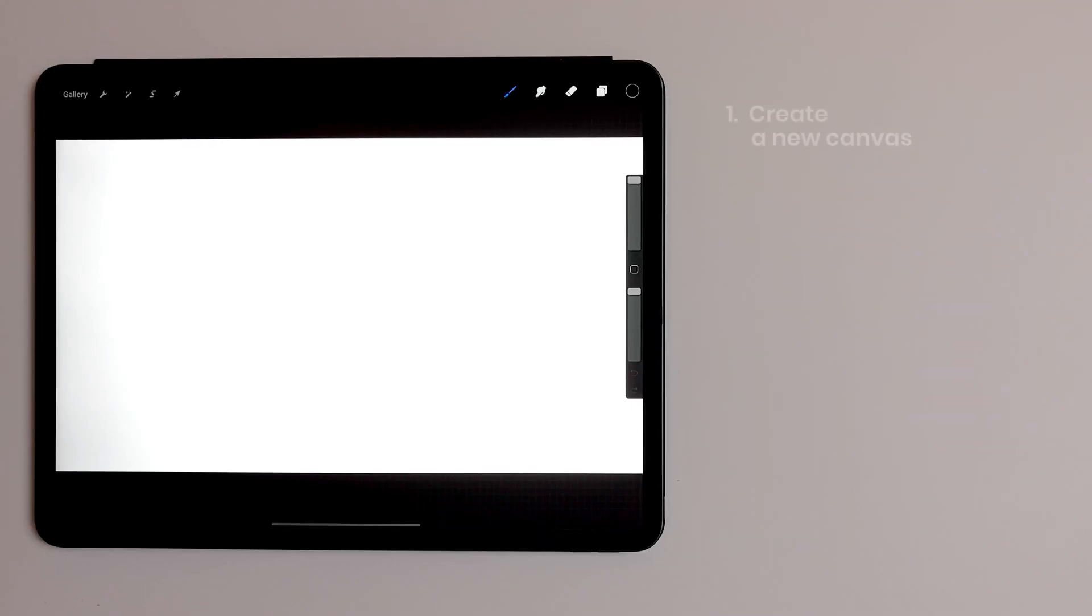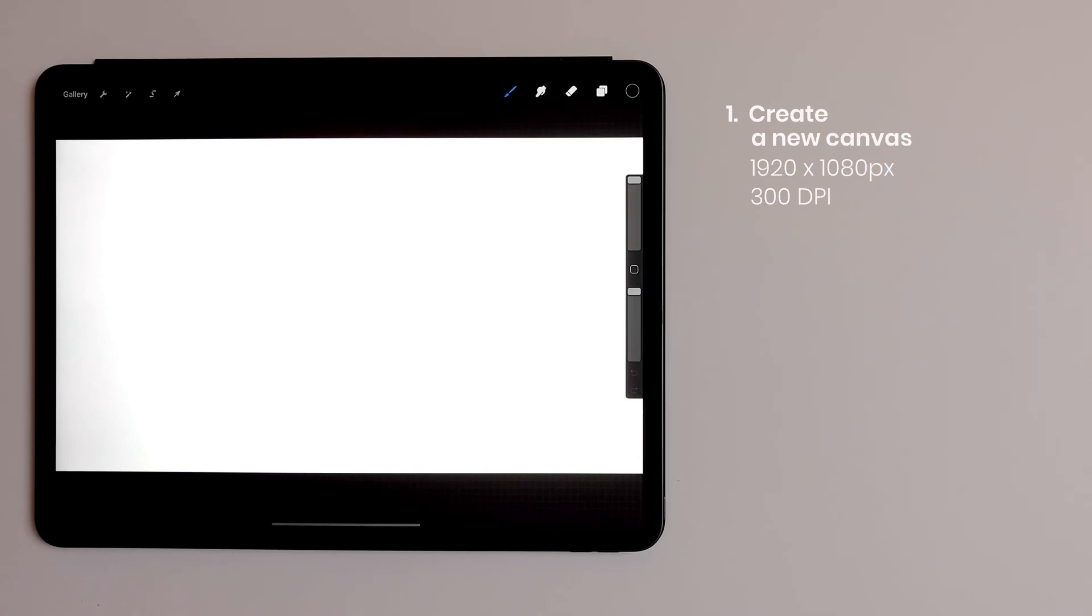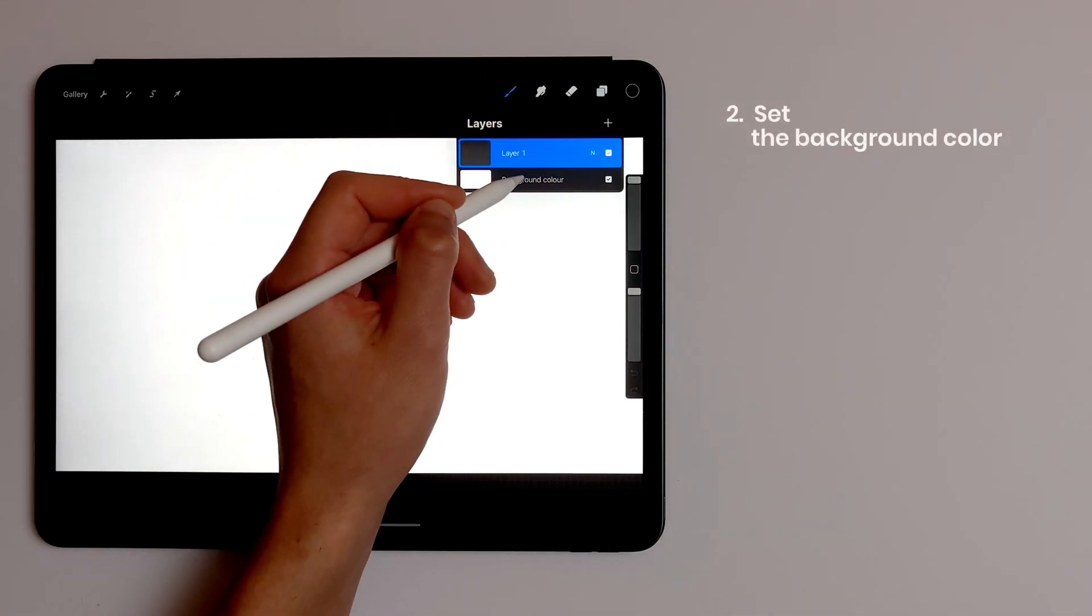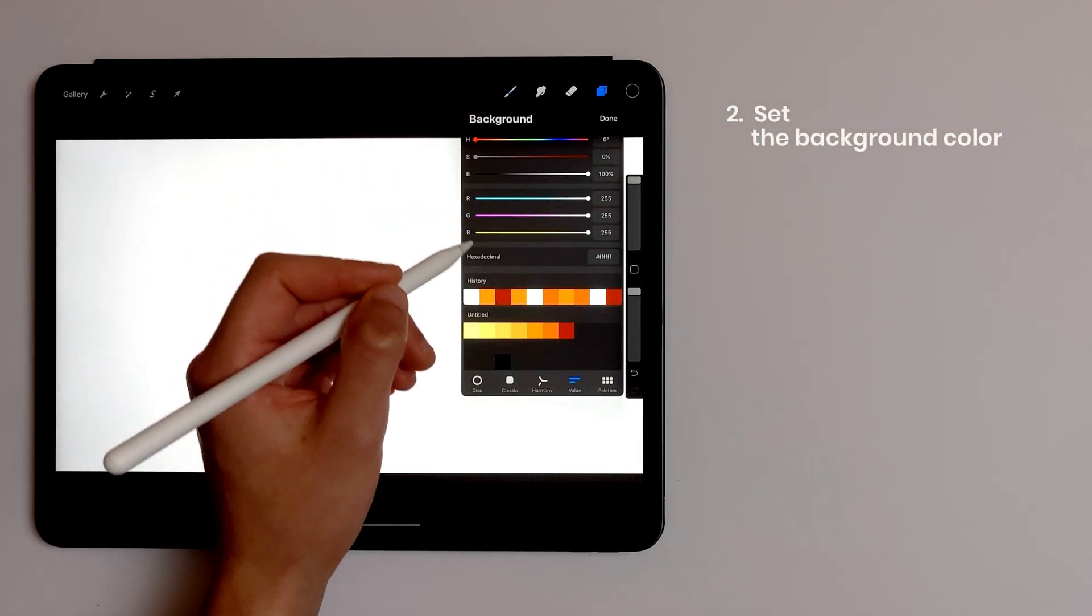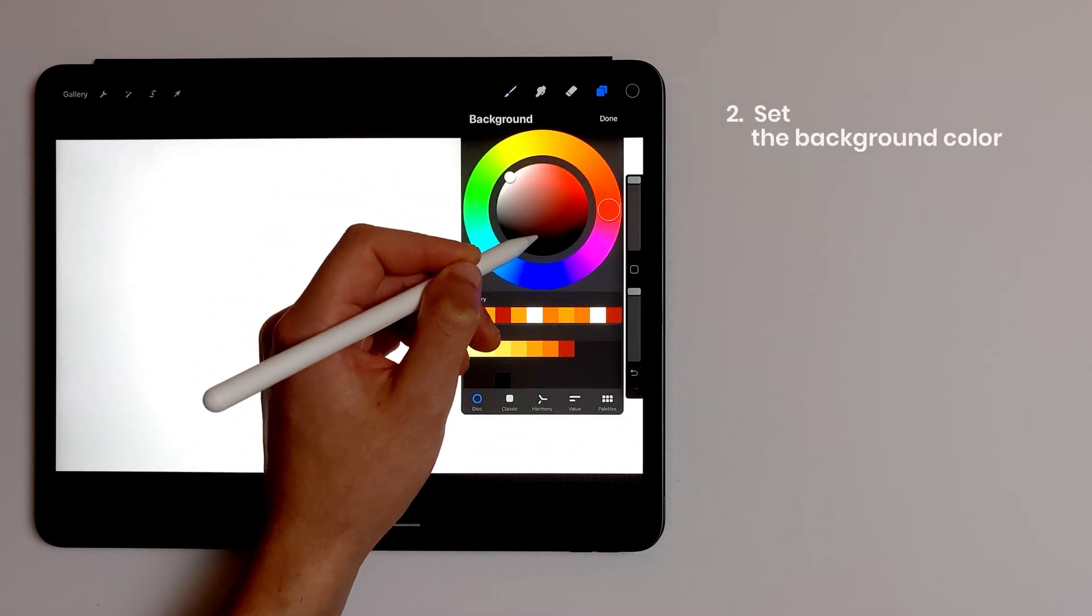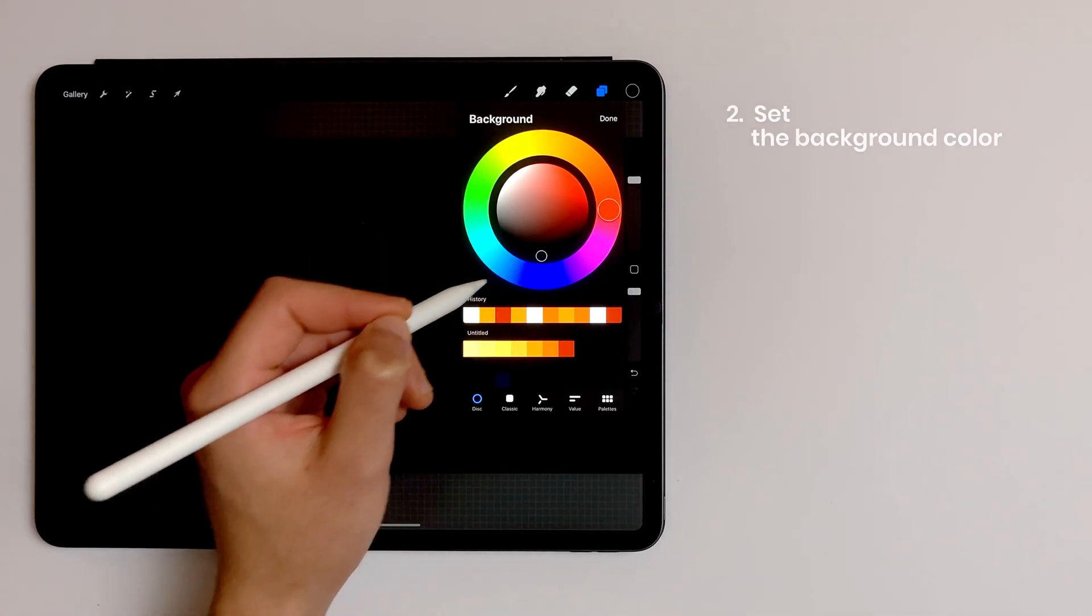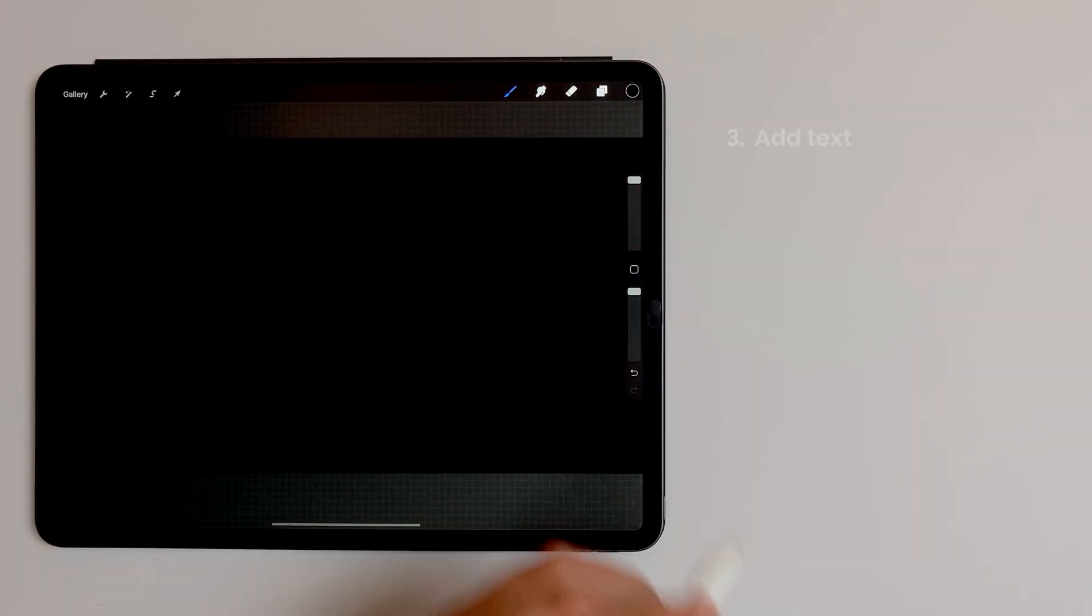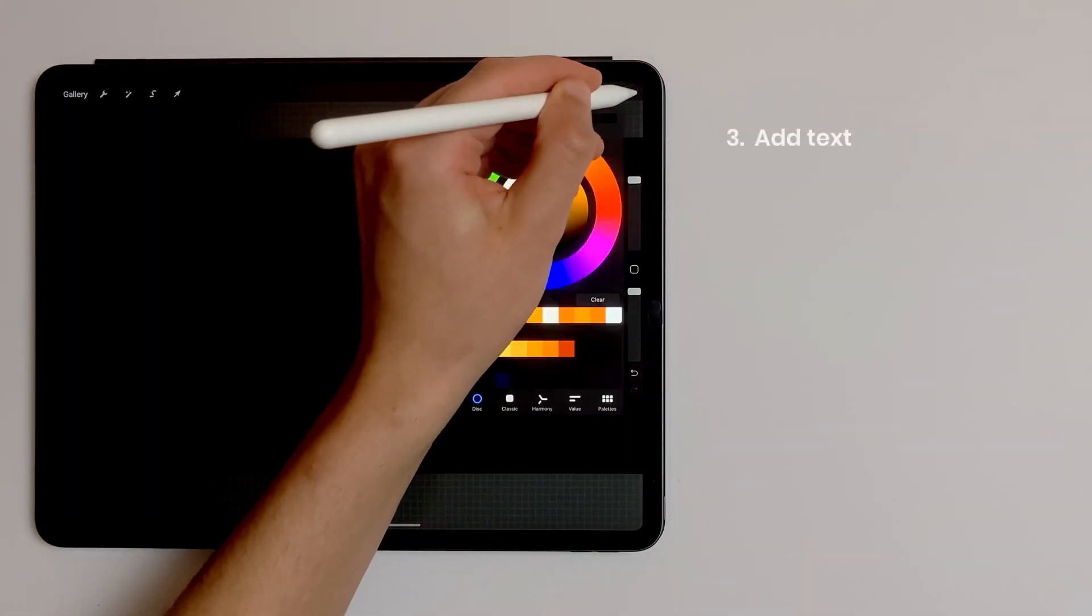I'm going to use a size screen canvas which is 1920 by 1080 at 300 dpi. I use black color for my background and wait for my text.